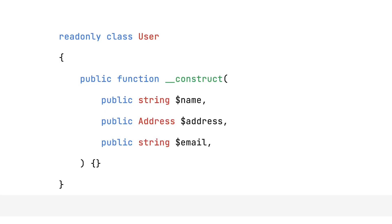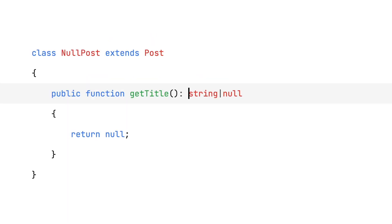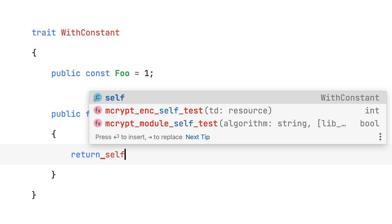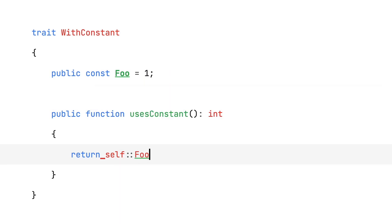PHP 8.2 is right around the corner. It has features like read-only classes, standalone true, false and null types, disjunctive normal form types, constants, traits and more. Let's take a look.